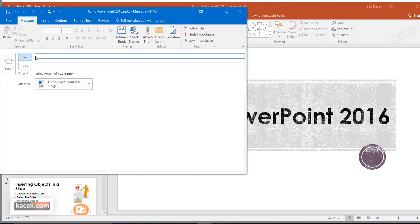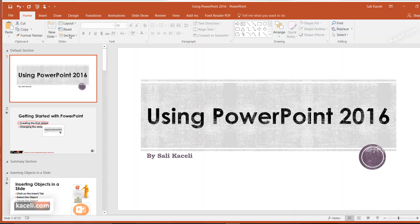All you have to do is enter the email address of the individual you want to send it to, press Send, and you're done.